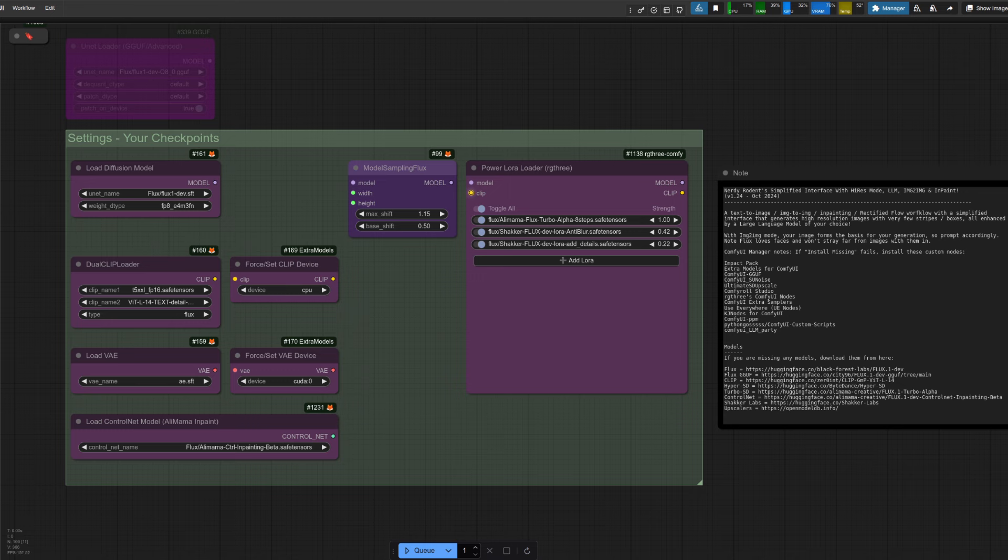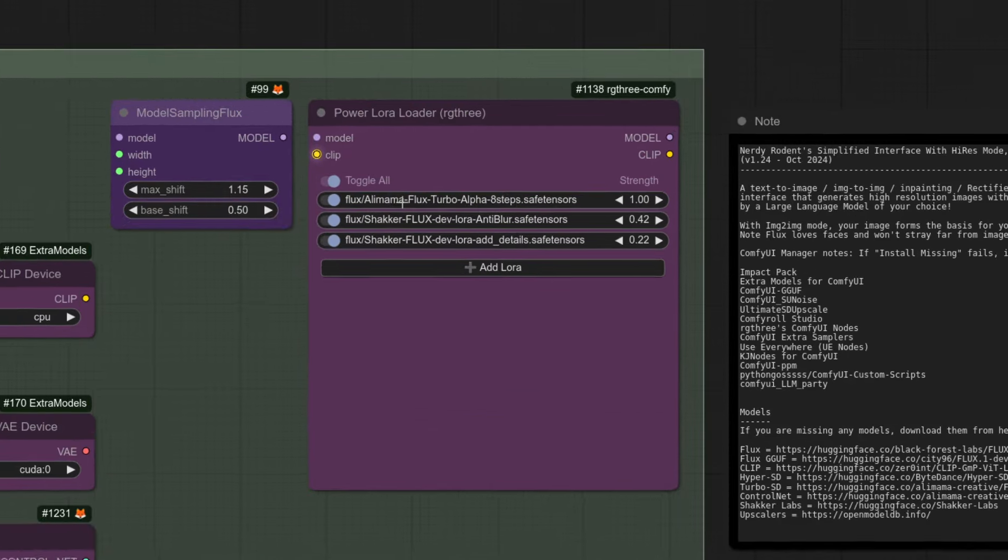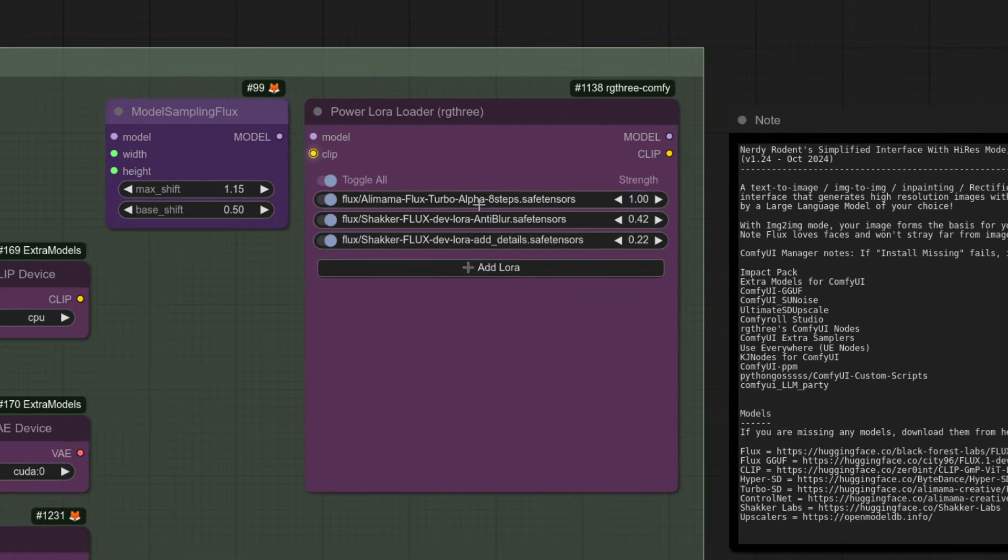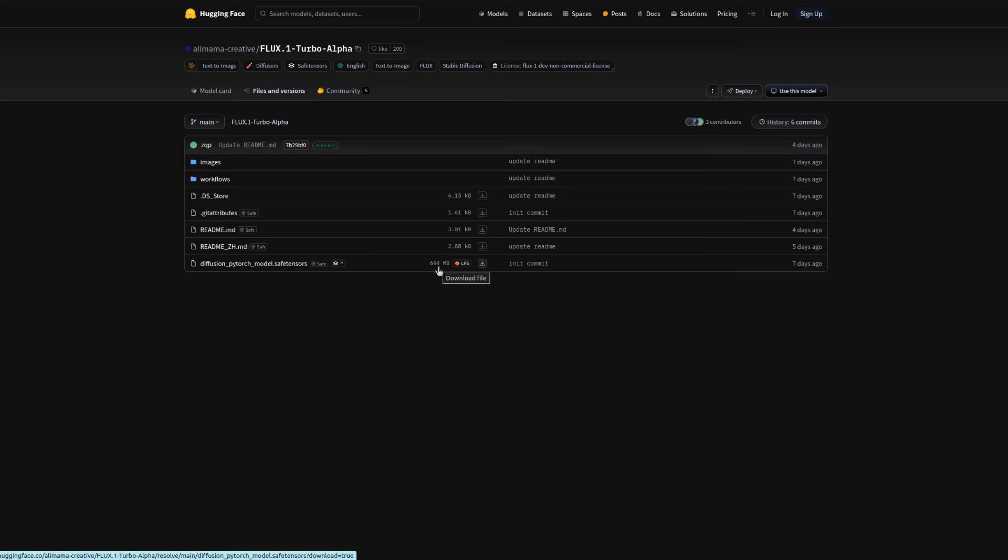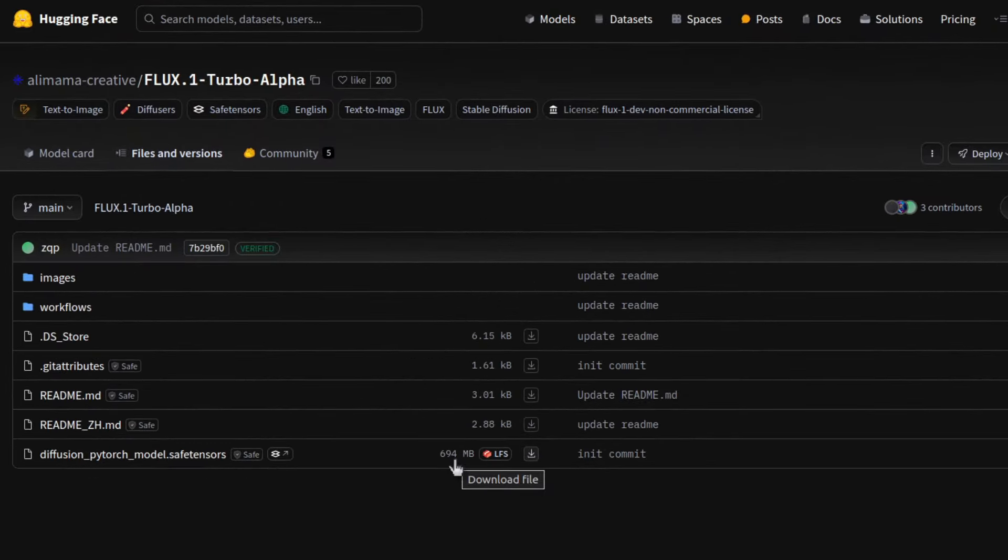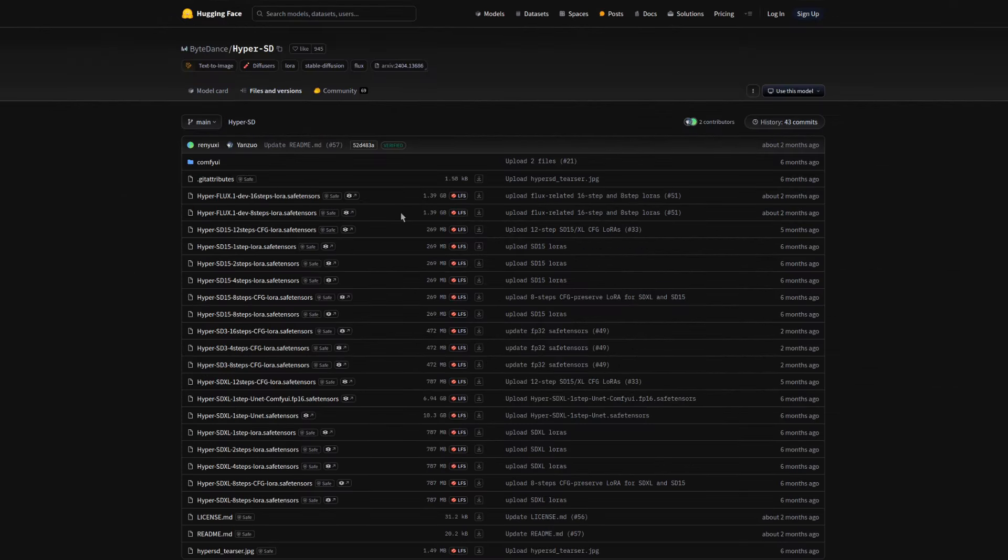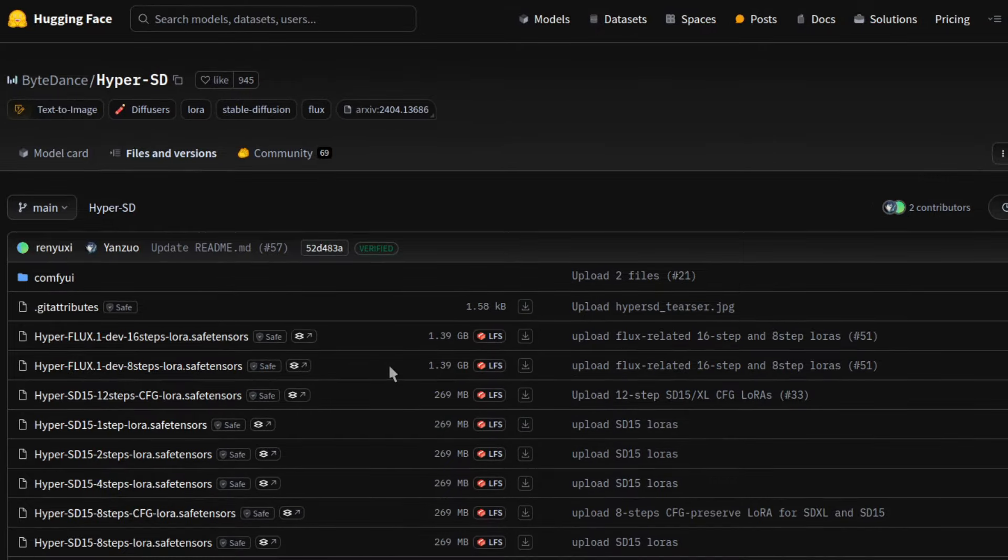Starting off with the Alimama Turbo. If you remember from last week, pressing one or using the bookmark one will take you up to the settings here. And this is where you put the turbo. Flux Turbo Alpha 8-step safe tensors. Now this one has a strength of one, which is a little bit different to the Hyperlaura, which is obviously much lower than that. The other difference is the file size there at around 700 meg. That's roughly half the size of the Hyperlaura, which is around 1.4 gig.